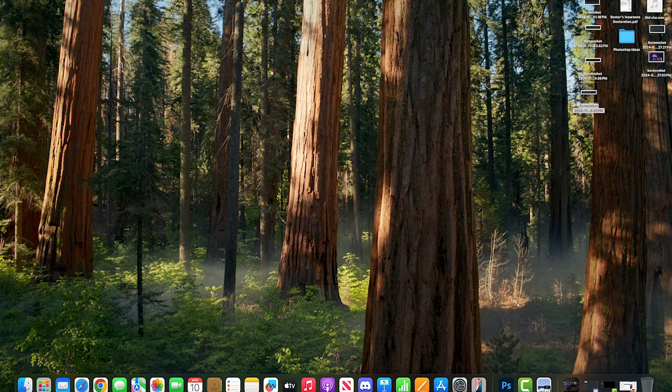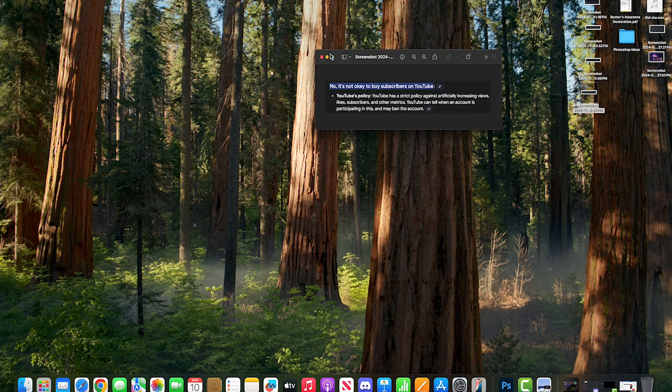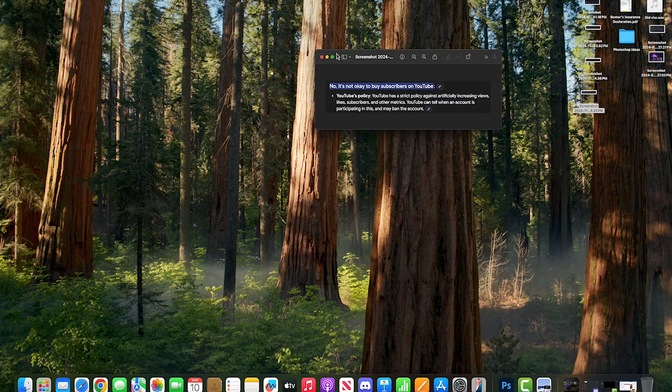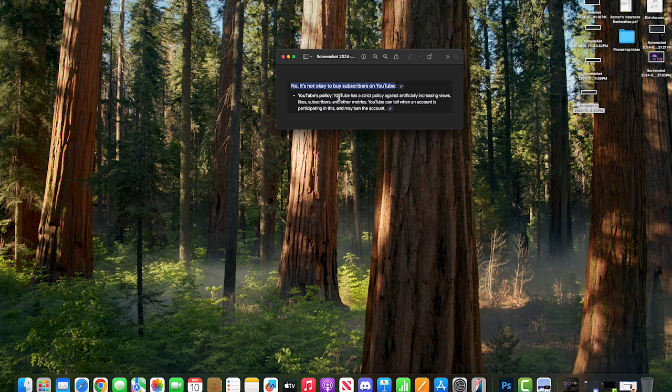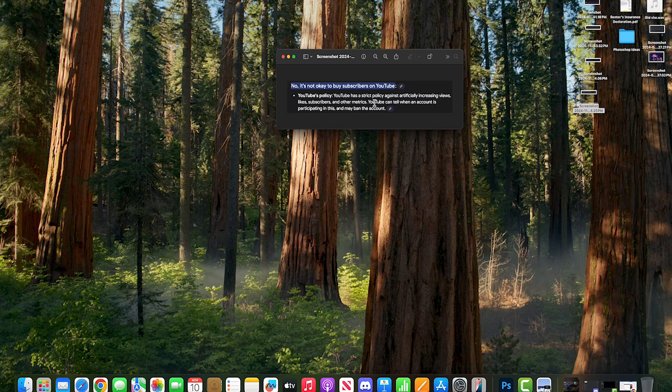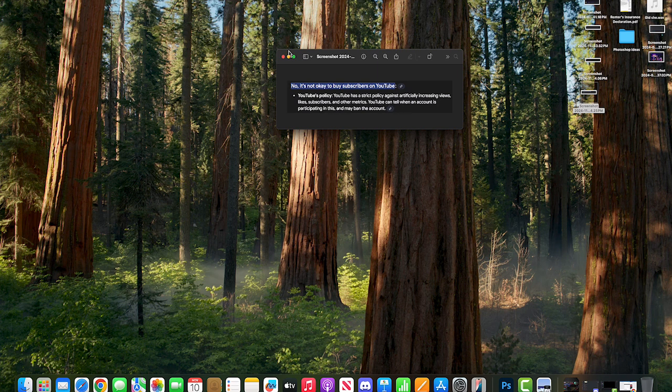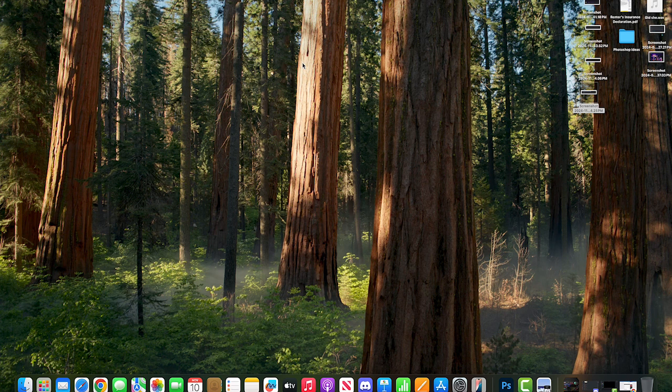YouTube has a strict policy against artificially increasing views, likes, subscribers, and other metrics. YouTube can tell when an account is participating in this and may ban the account. I don't know how many times we have to report this guy to get YouTube to either ban his account or IP ban him.